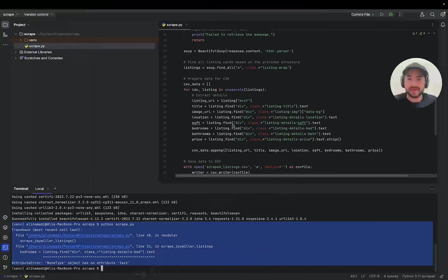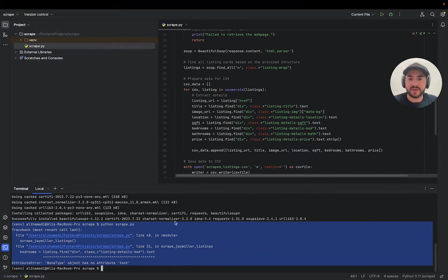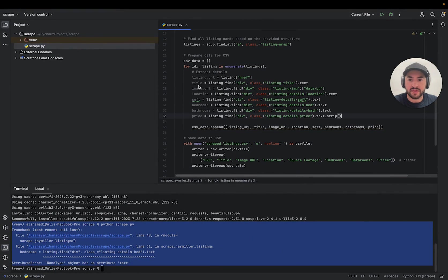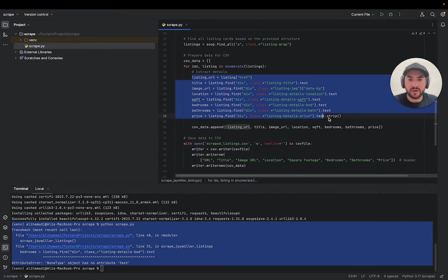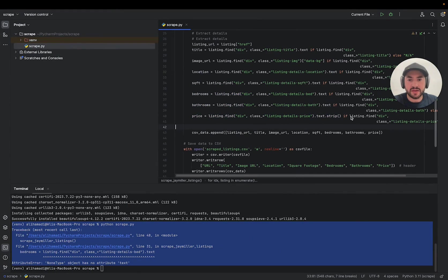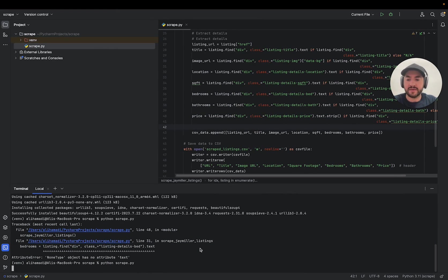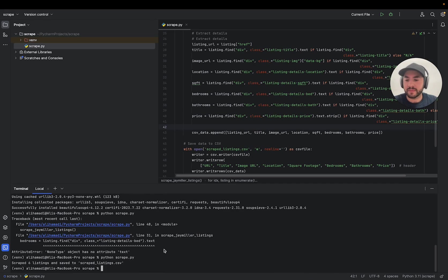Paste it in. So we get it from listing URL. So we can copy all this, paste, and it should be working. So we can say python scrape.py. Okay, and now we get the CSV file.